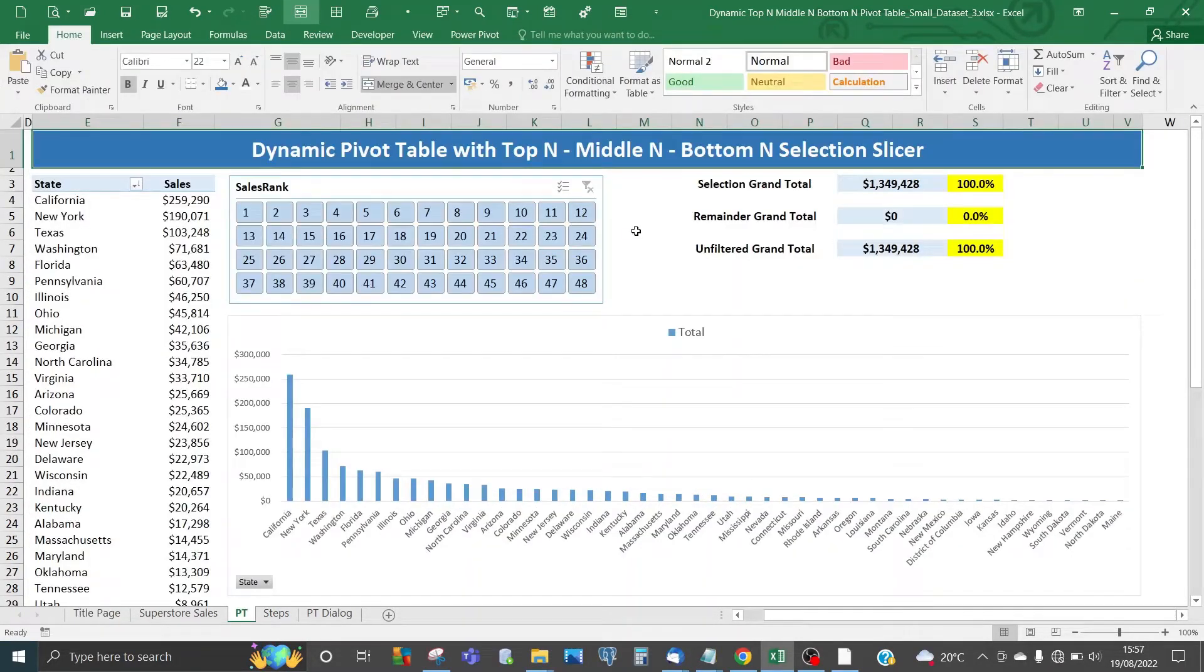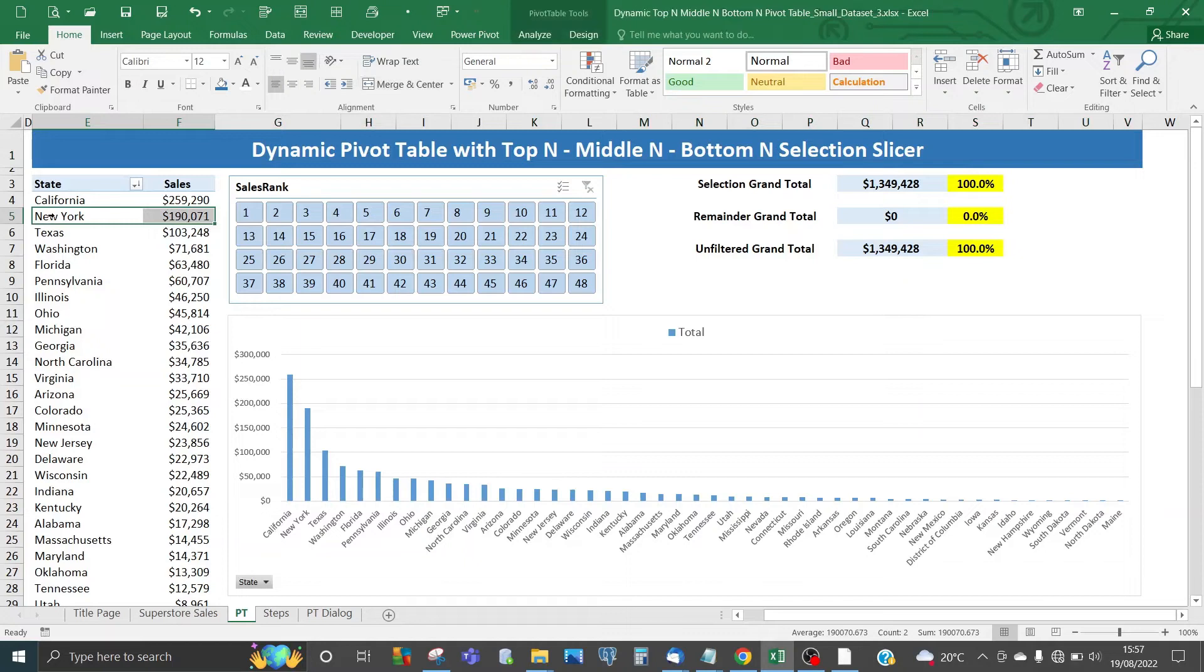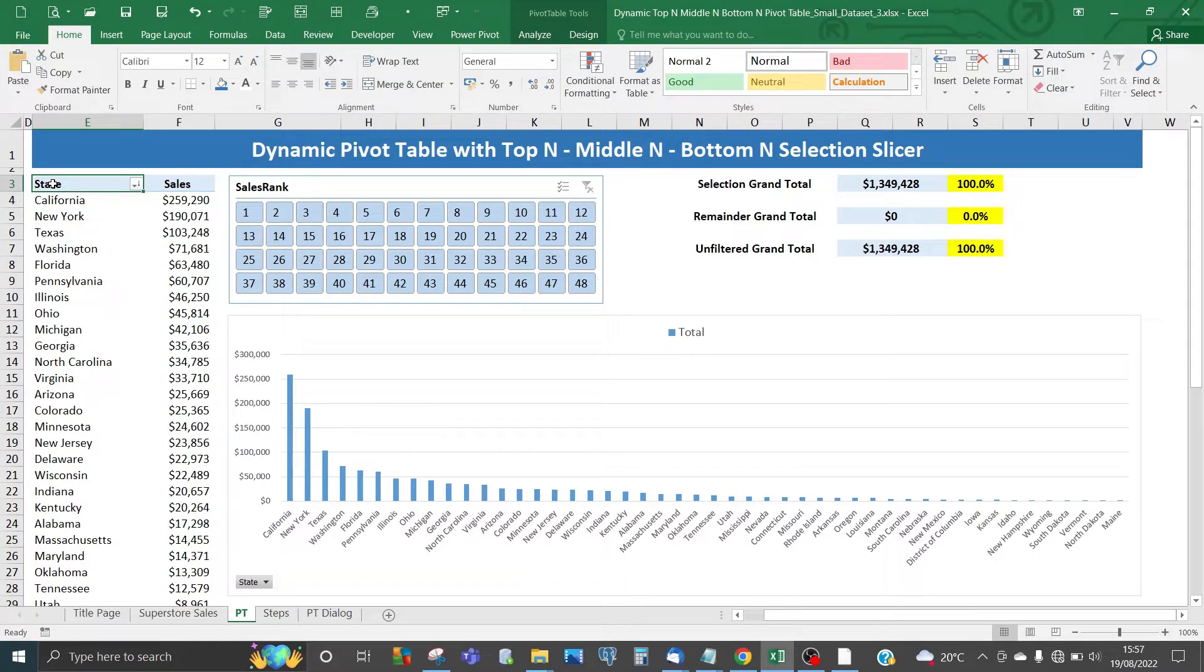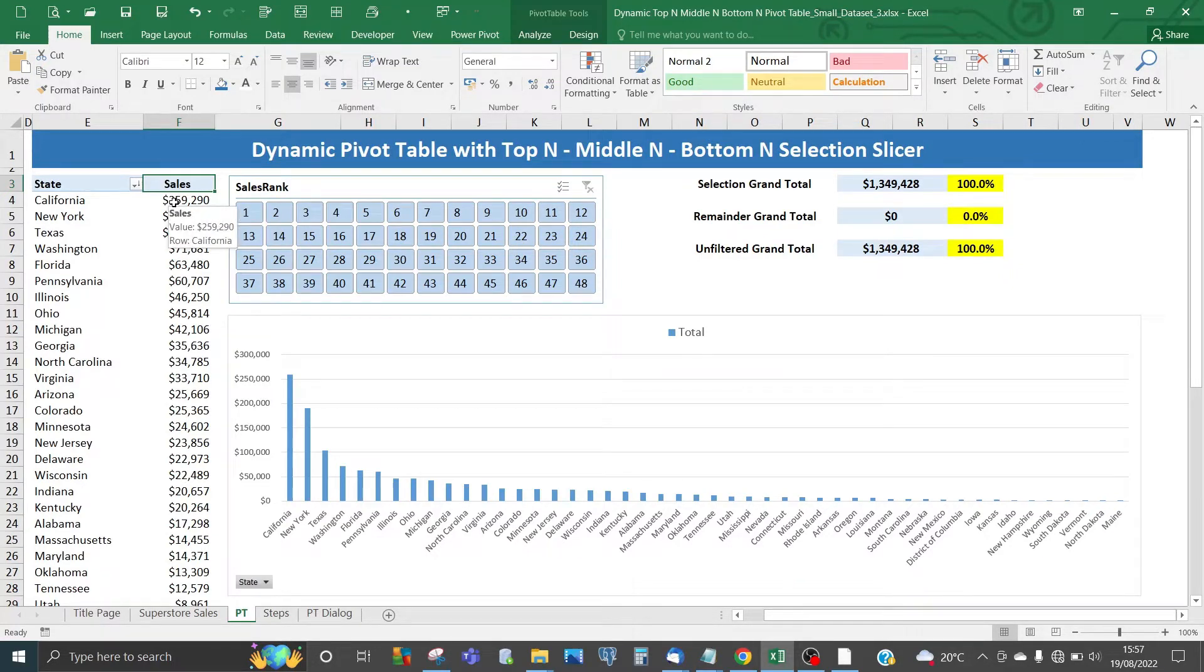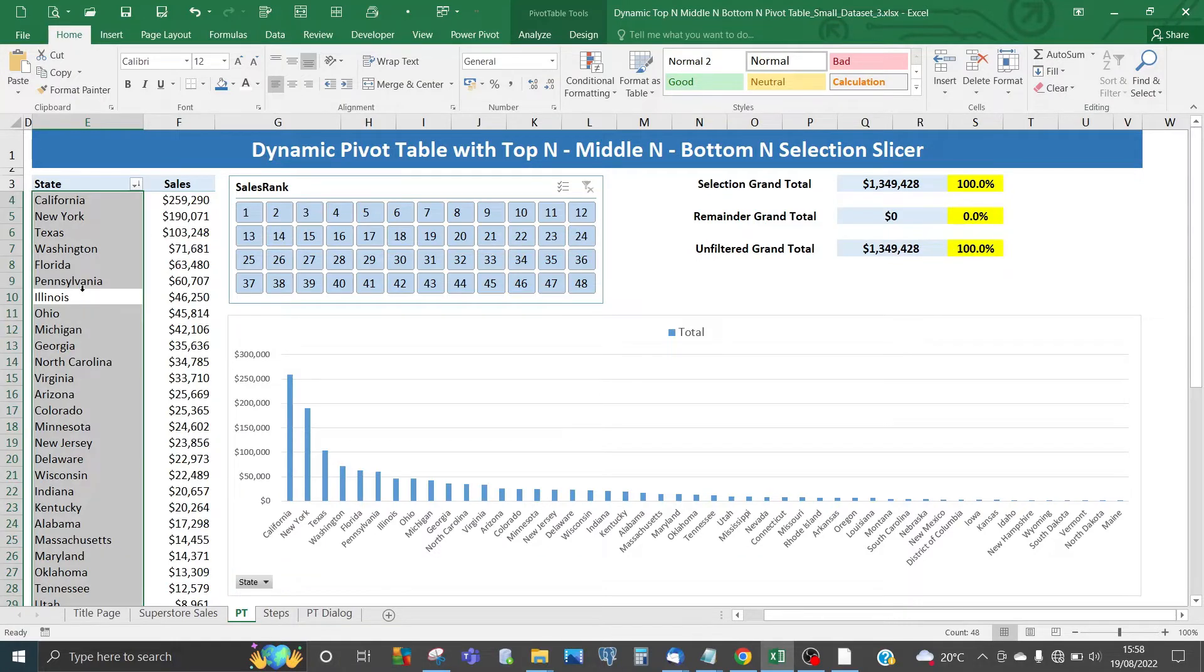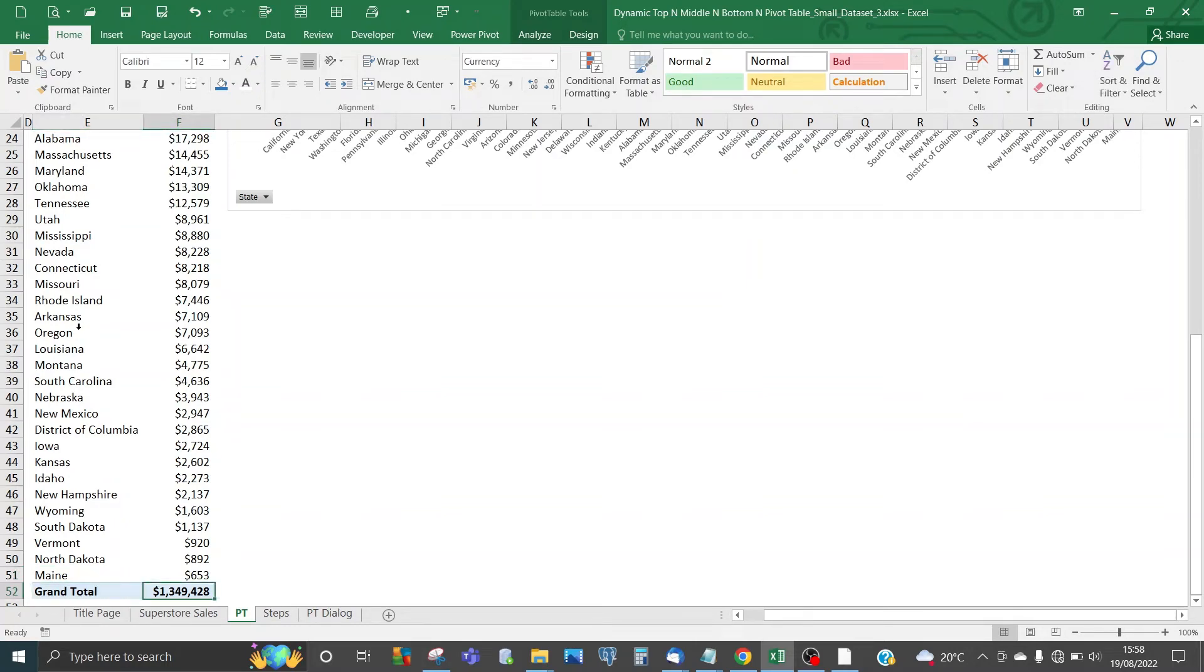Here's a quick demo of my dynamic pivot table with top end, middle end, bottom end selection slicer. We have a simple dataset comprising state, item, and sales sorted in descending order. The state with the highest sales, California, is at the top, and the state with the lowest sales, Maine, is at the bottom. The grand total is about 1.4 million.